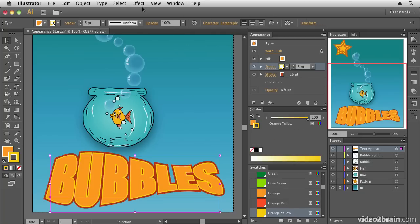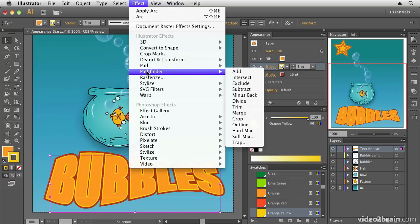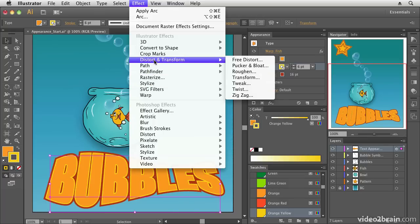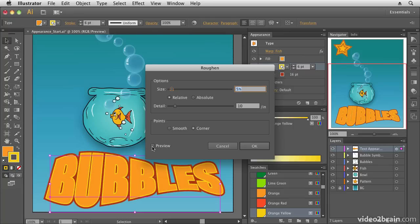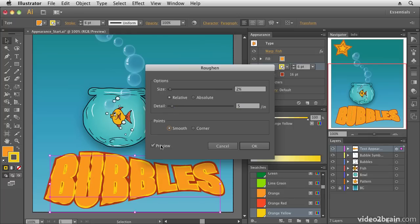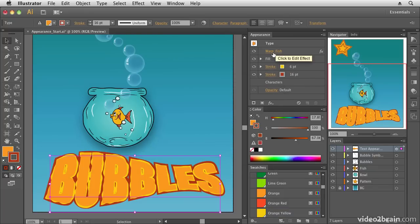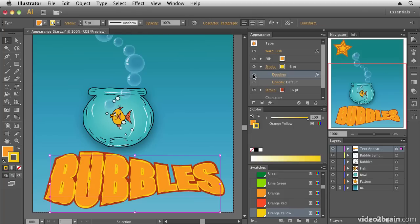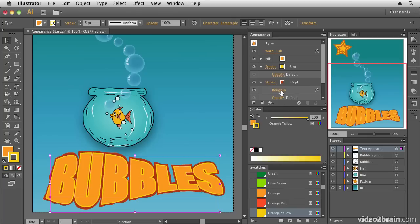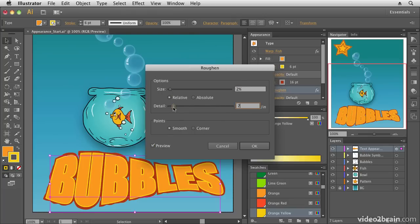Now let's make the stroke a little wobbly. I'll select the stroke and go to Effect > Distort & Transform > Roughen. With Preview enabled, I'll bring down the size and detail, and enable Smooth Corners for a more random look. After clicking OK, the Roughen effect appears in the Appearance panel under that stroke. I can switch it on or off, or move it to a different stroke and edit its properties by clicking the link.